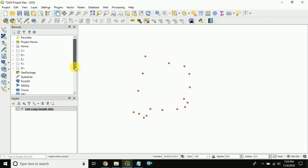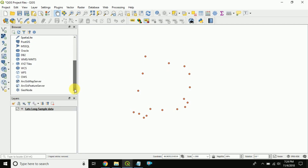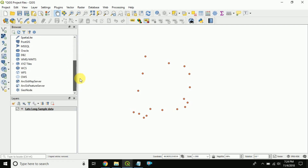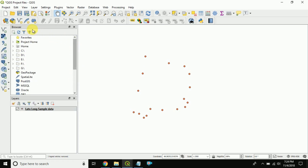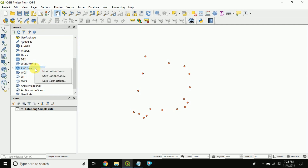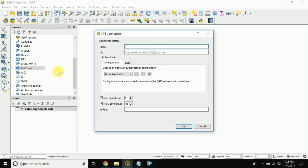To do this, you can see the Browser Panel here. In the Browser Panel, you can find XYZ Tiles. Right-click on XYZ Tiles and you will find the option 'New Connection'.